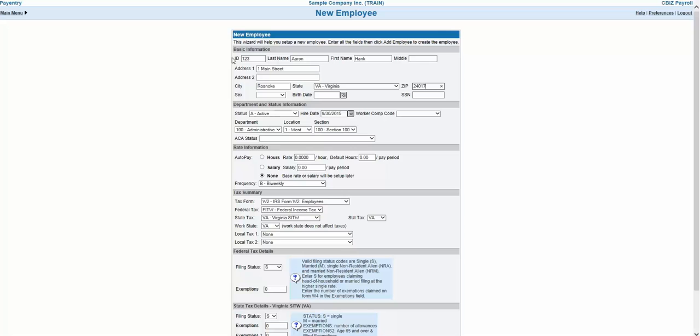Moving down to the Department and Status section, if you have Organizational Cost Centers set up, those will be available to select here, along with a few other basic employee fields.